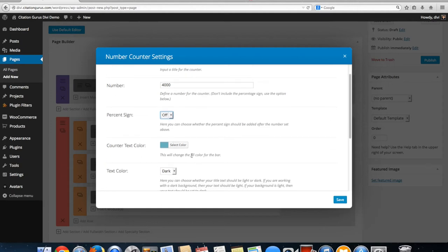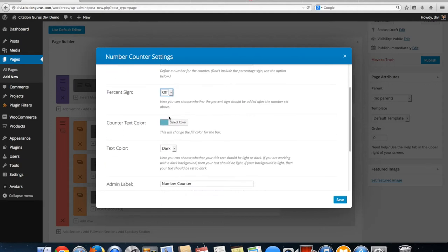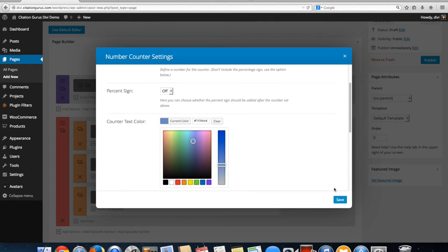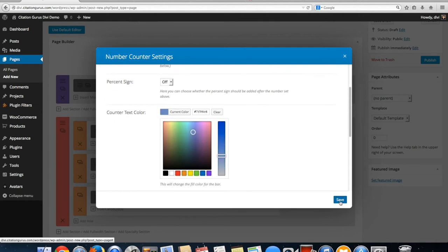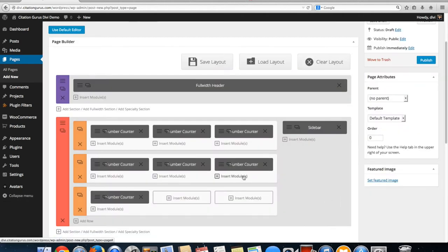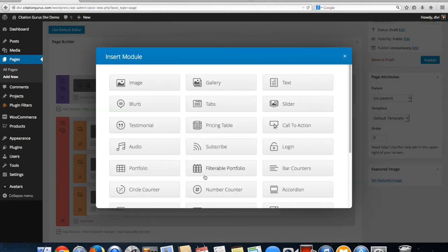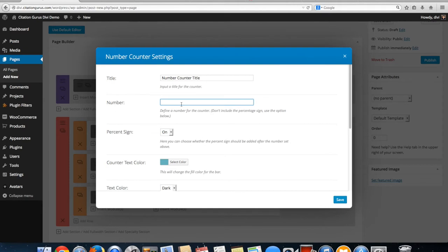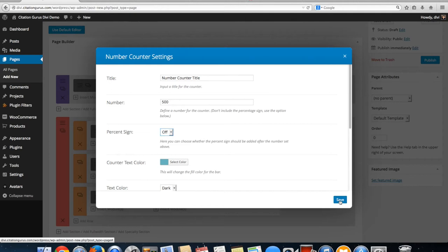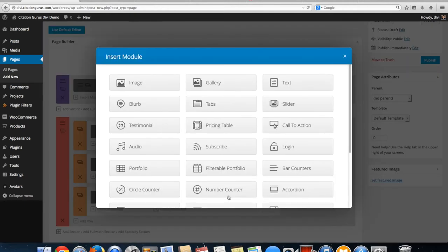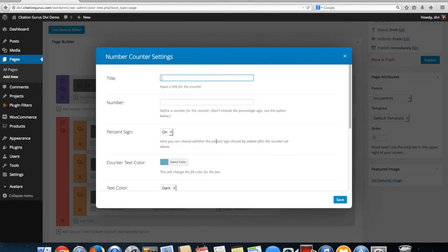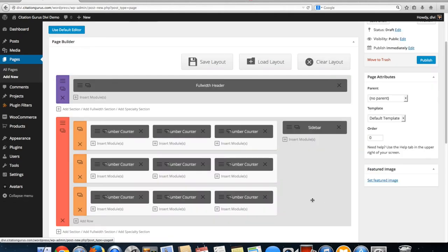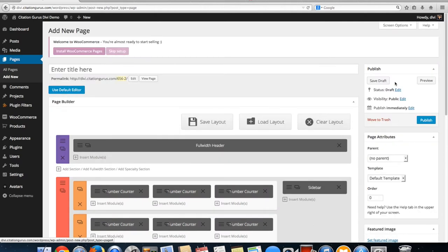If you want it to just be a number turn this off. The counter text color you can change the color of the counter to whatever color you want. We're going to change that one and we're going to add a couple more numbers. Make sure to turn that off as well and then we're going to go ahead and preview.